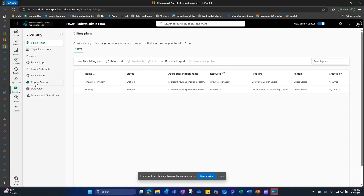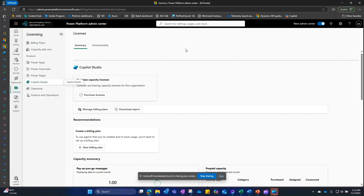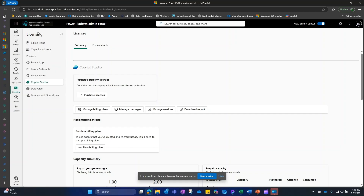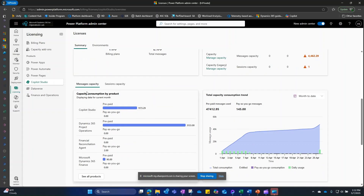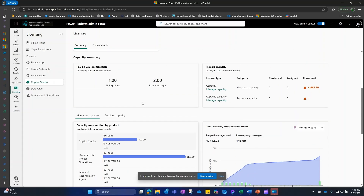The second billing scenario is using a prepaid message pack or credit. In the Copilot Studio section of the licensing pane, you can see your prepaid capacity and pay-as-you-go capacity, along with dashboards to monitor usage and consumption.